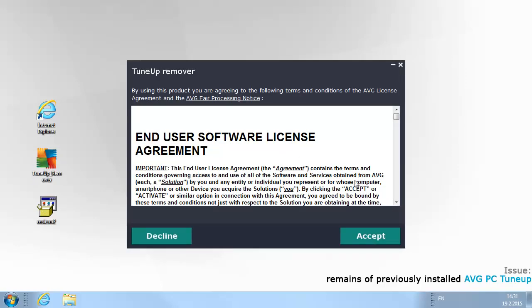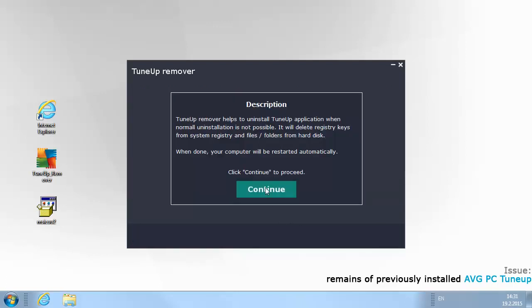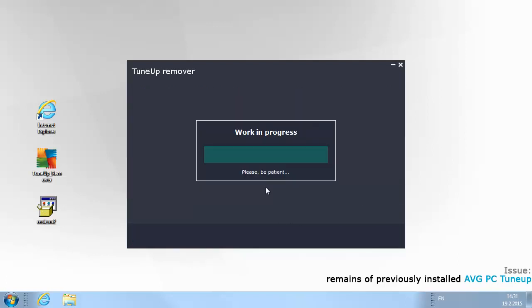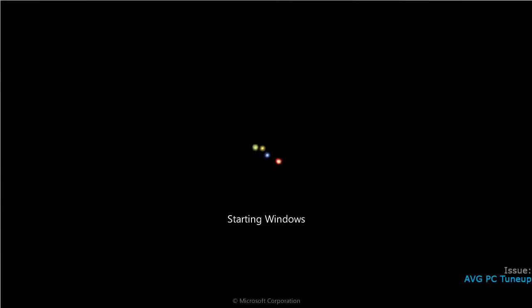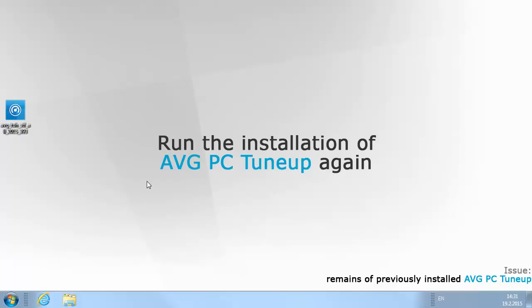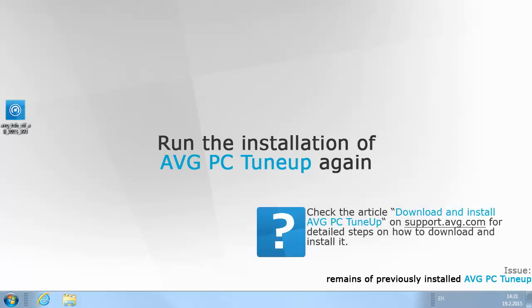Double-click the downloaded file named TuneUp_remover.exe and confirm that you want to run it. Read and accept the user license agreement by clicking the Accept button. Select Continue — the removal process takes a while. Your computer will be rebooted at the end of the removal process. After rebooting, please download and install AVG PC TuneUp. Check the article 'Download and Install AVG PC TuneUp' on support.avg.com for detailed steps on how to download it.